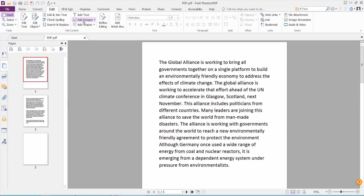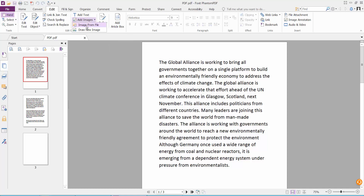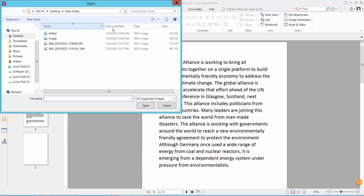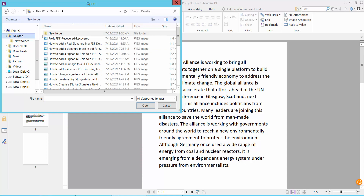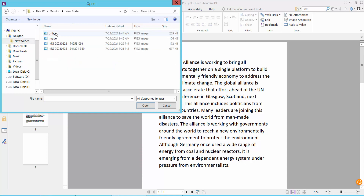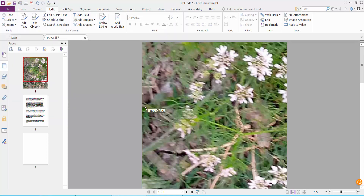You will find the Add Image option — click on it, then click Image from File. Navigate to your folder and select your image file.